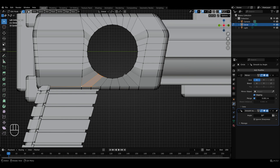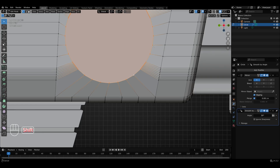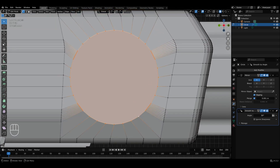In the end, we need to select the inner circle loop and press F to close it and fill this face. Right now, you can see that this particular face formed is an N-gon since it has more than 4 vertices. But we won't be worrying about it right now because it's only a temporary face, and we'll be creating the details as we move further.